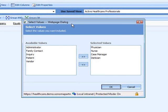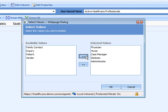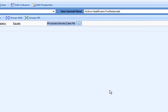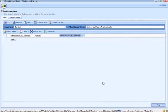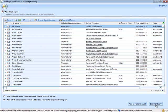Here we're targeting physicians, nurses, case managers, dieticians, and we'll go ahead and add administrators. Now we can click Find, and then add them to our lists.